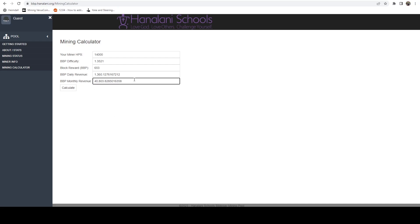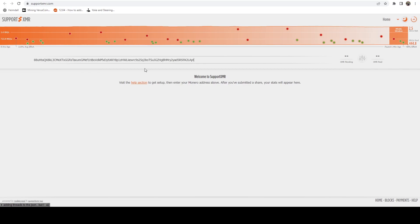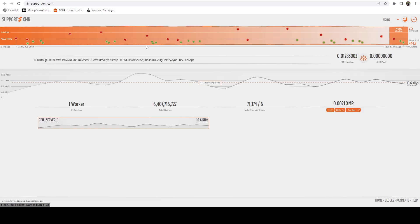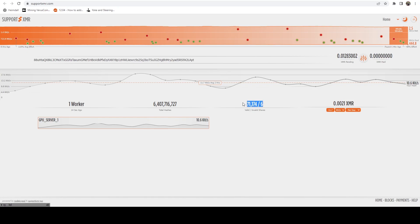This is on top of the XMR. If we hop over to SupportXMR, we can just go to supportxmr.com and here in the middle where it says 'your Monero address' we go ahead and paste in our Monero address. Here we can see that we do have one worker online - it's our GPU server, it's still kind of ramping up - and so right now the detected Monero hash rate is 10.6 kilohashes. It should ramp up to around 14. But here we can see our balance of 0.0021 and my valid shares, my total hashes, all of that.